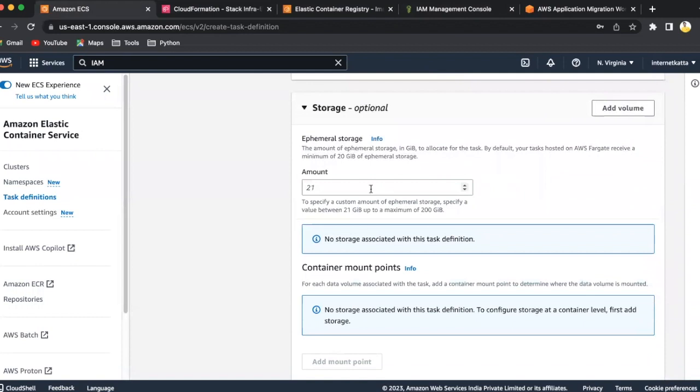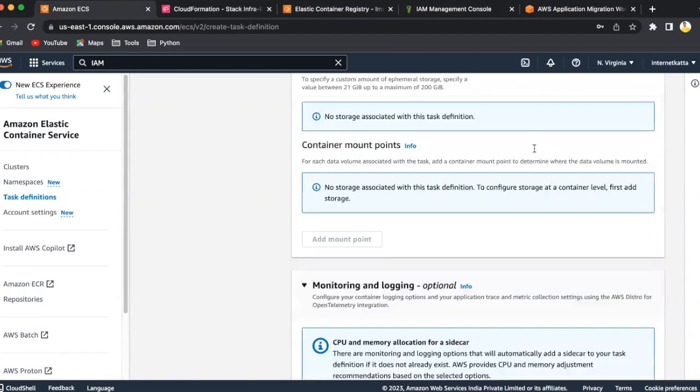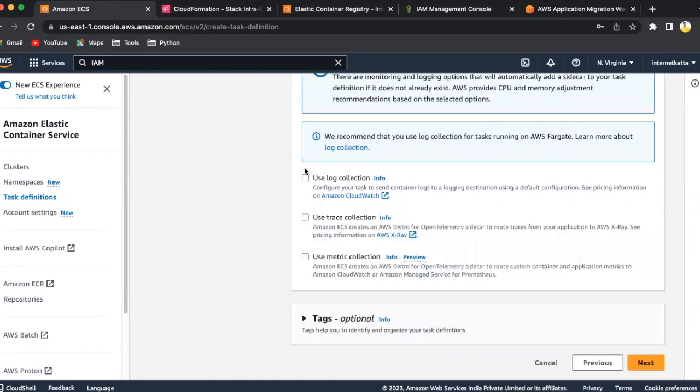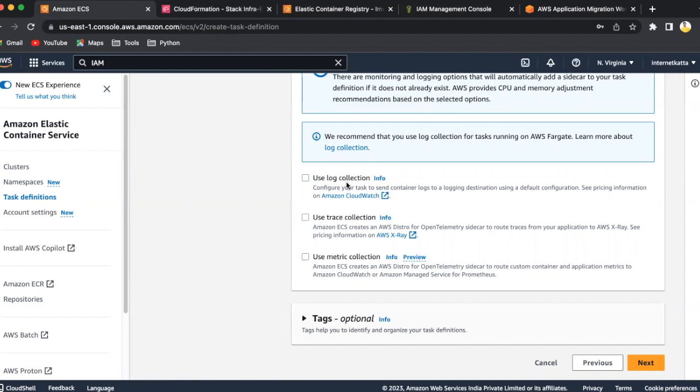Network mode will be by default AWS VPC, which we have selected here earlier. Storage, if you want to assign it here, you can assign. Minimum storage has to be 21 GB. In our demo, it's not required, we're just going to showcase how WordPress looks. These are the further details for log creation. If you want to collect the log, you can click on use log collection, and that can be dumped on AWS CloudWatch. If you don't want to do that, you can untick this. The log collection, trace collection, and metrics collection, these are the three pillars of the observability metrics.